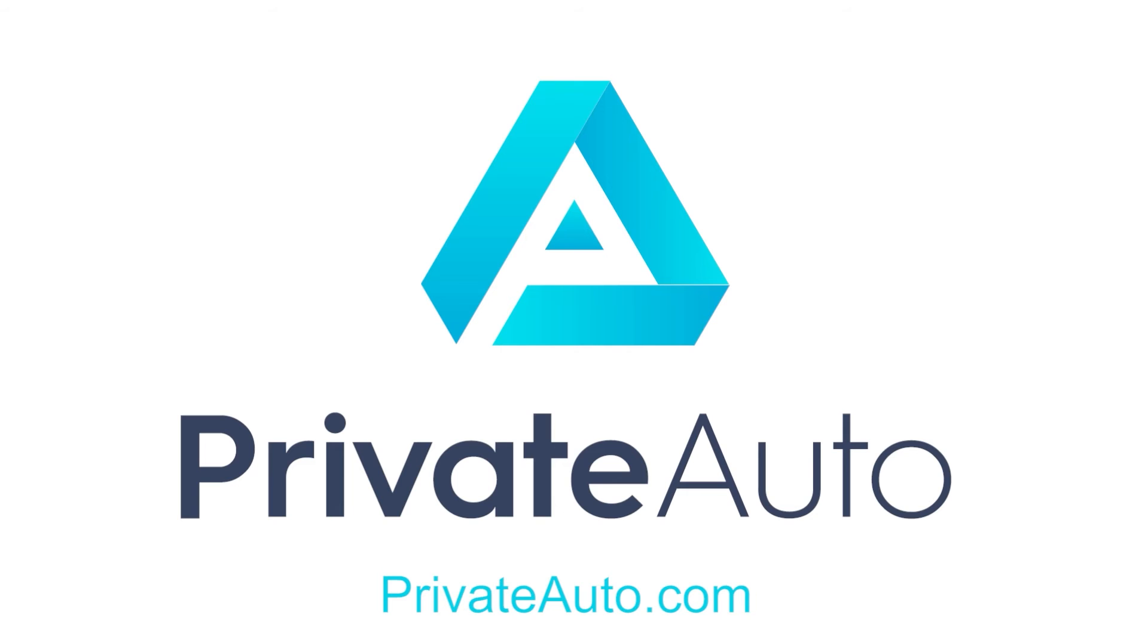Looking for a place to do most of this in one spot? Check us out at PrivateAuto.com.